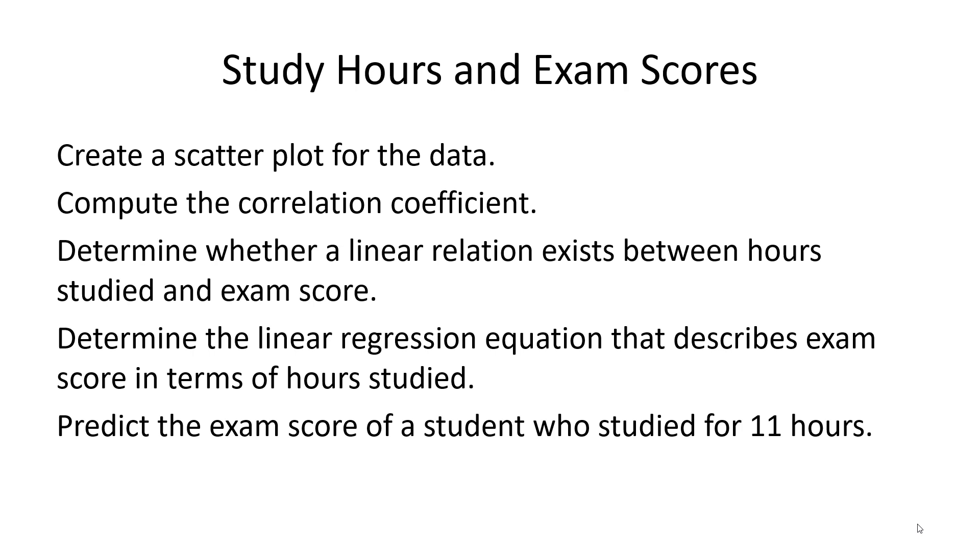I'm going to show you how to do these five things all in one place in StatCrunch. Let's get started.